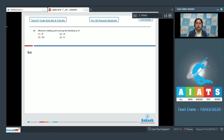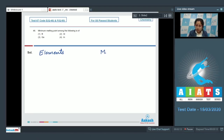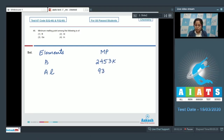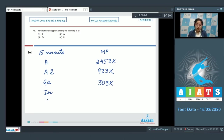Here we are given with the elements of group 13 and we have to identify which has minimum melting point. Here I'm writing the elements along with their melting point values. First we have boron — melting point is 2453 K. Then aluminium — melting point is 933 K. Then gallium — melting point is 303 K. Then indium — melting point is 430 K.